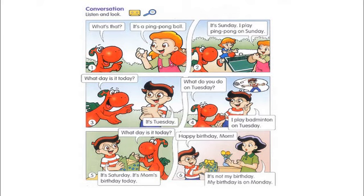What's that? It's a ping-pong ball. It's Sunday. I play ping-pong on Sunday. What day is it today? It's Tuesday. What do you do on Tuesday? I play badminton on Tuesday.